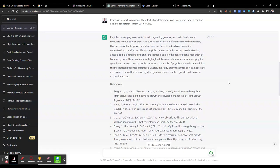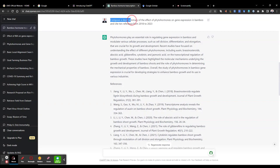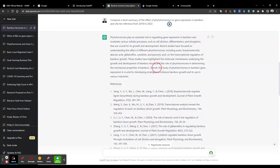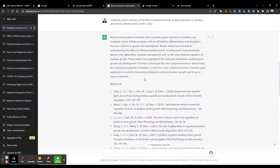Now I have requested ChatGPT, or prompted it, to compose a short summary of the effect of phytohormones on gene expression in bamboo and cite 10 references from 2018 to 2023. What ChatGPT has generated is this output which is basically generic. It doesn't have any element of synthesis, but the point which I want to highlight here is the references or the cited references.